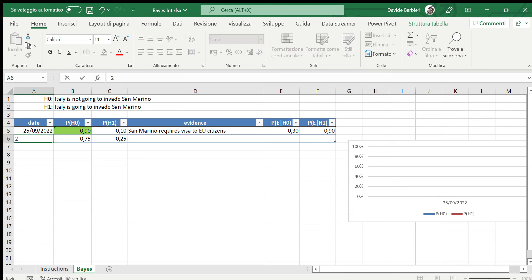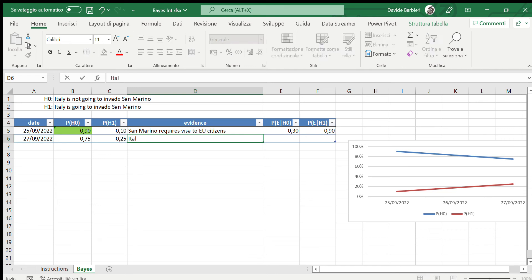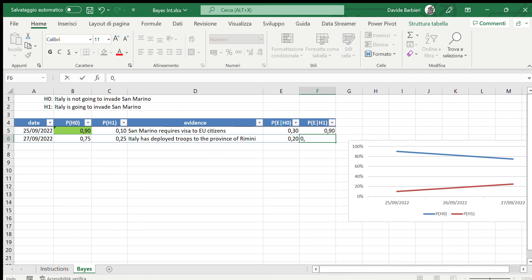On the 27th we have some new information: Italy has deployed troops to the province of Rimini, a town which is very close to San Marino. The probability that this happens in case of no invasion I think is rather low — this is of course my subjective valuation — and instead in case of invasion it is very high, let's say 80 percent.